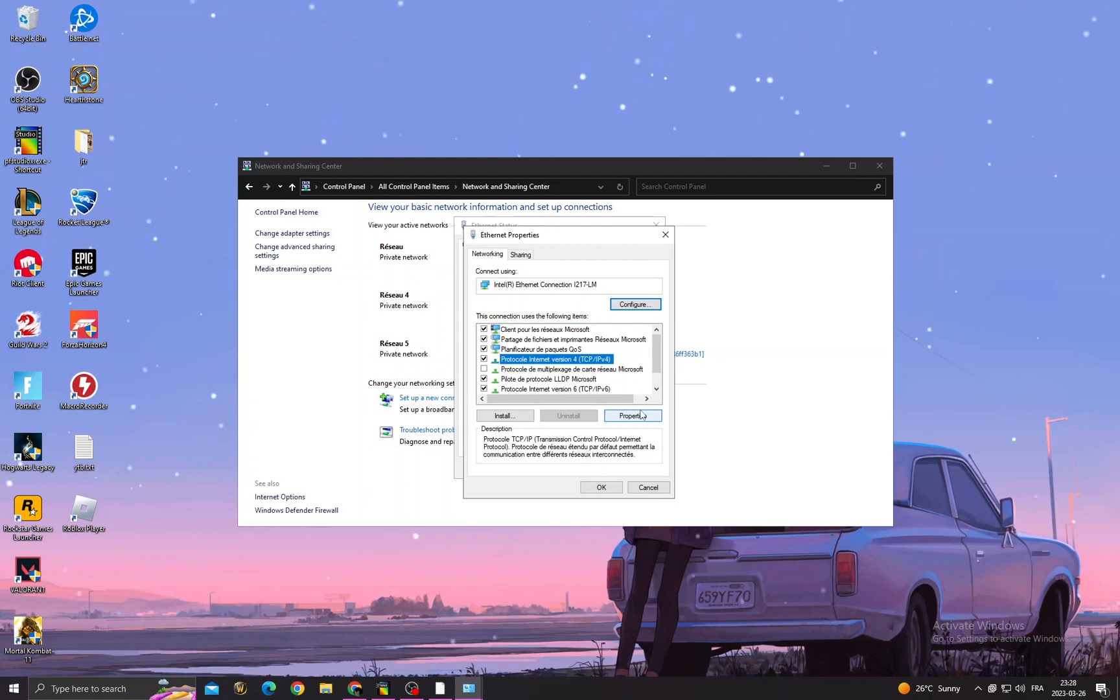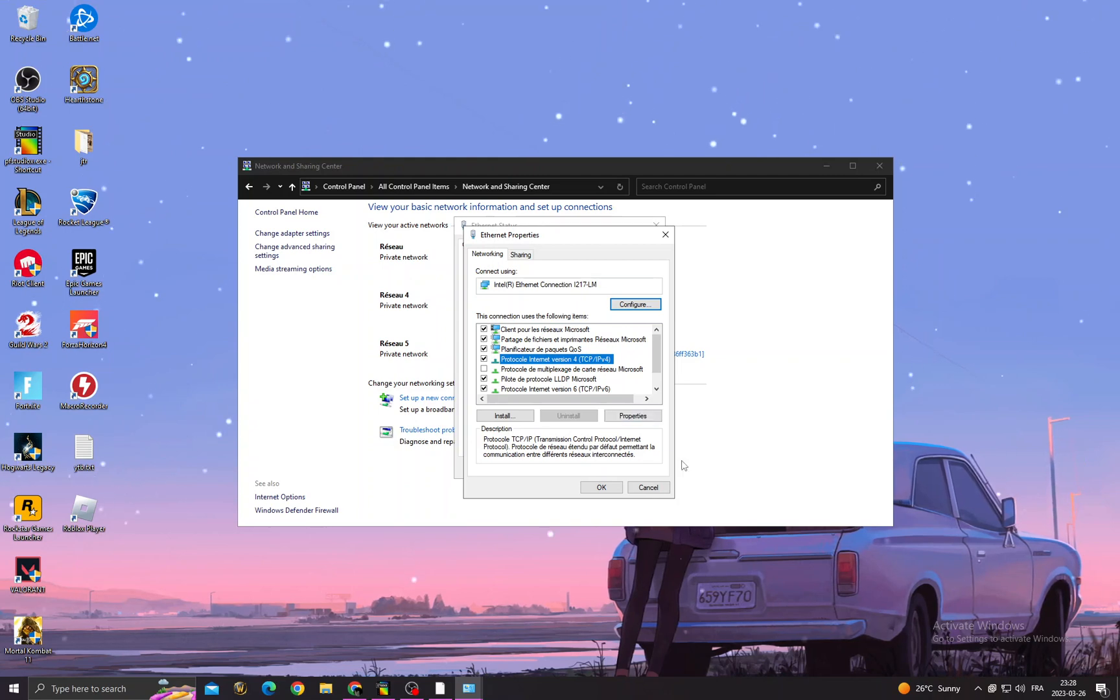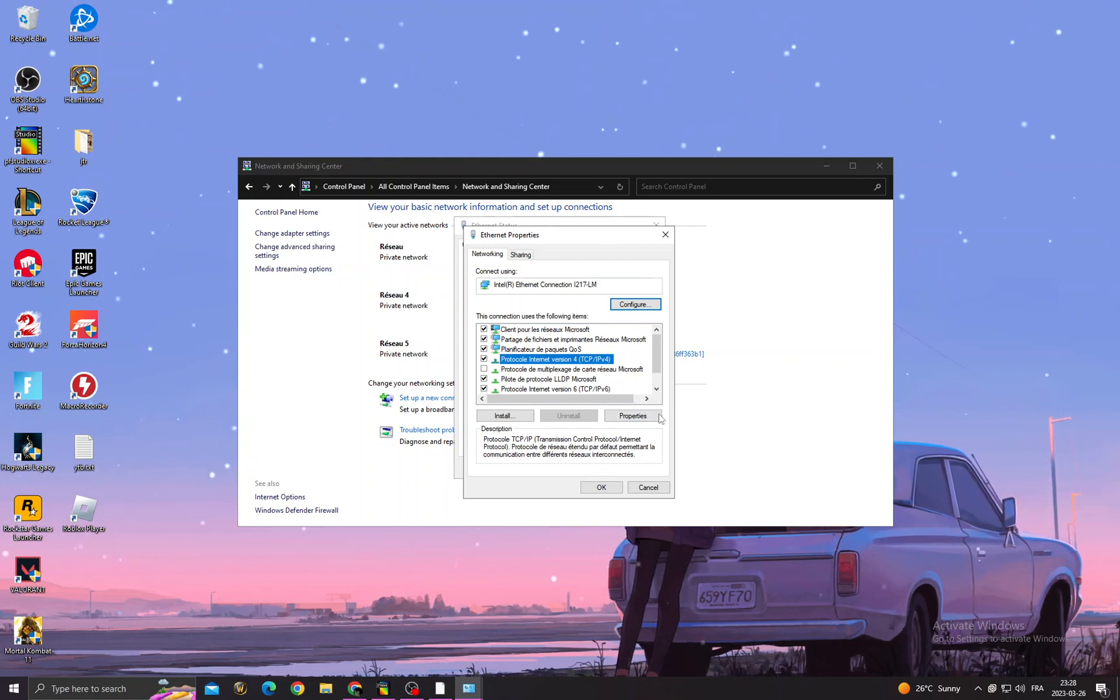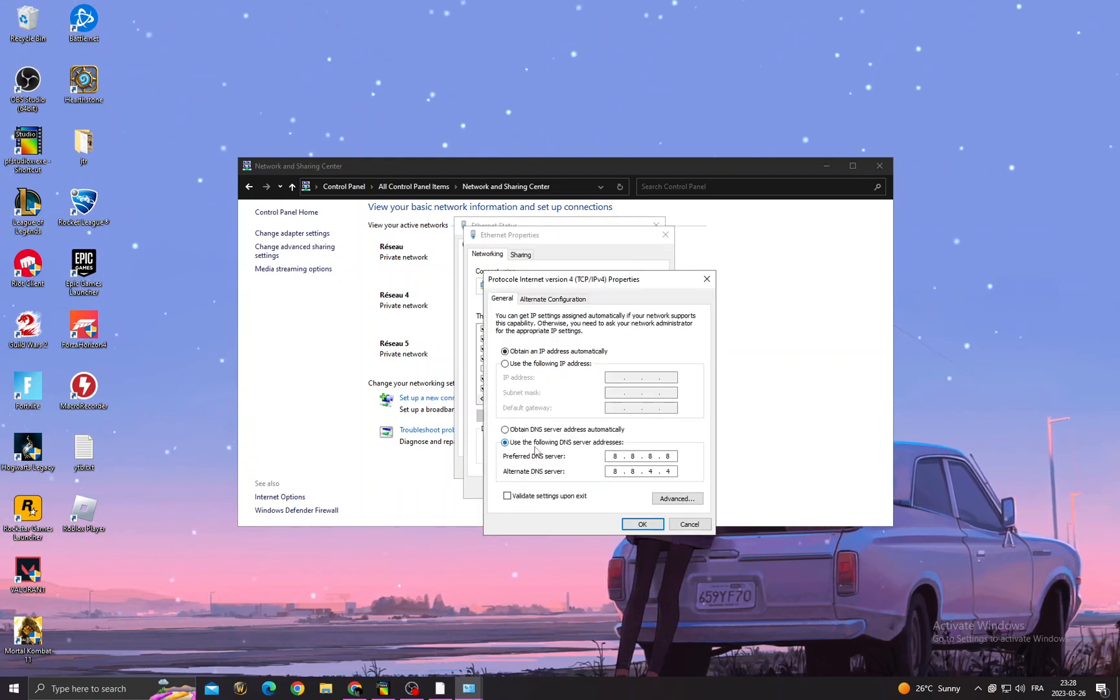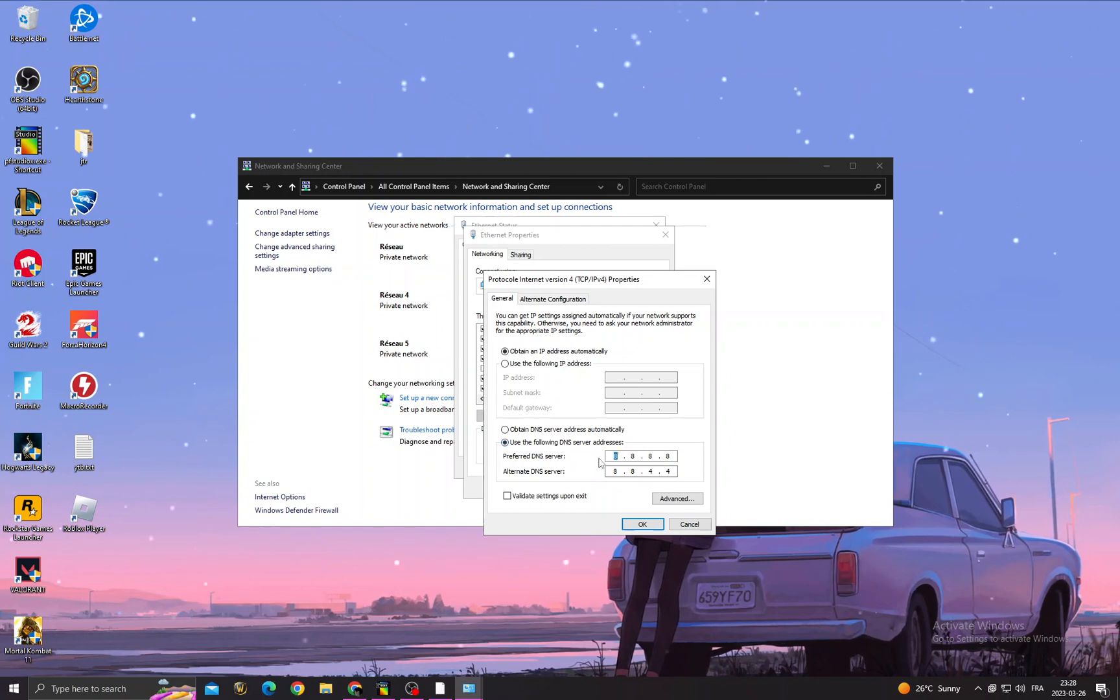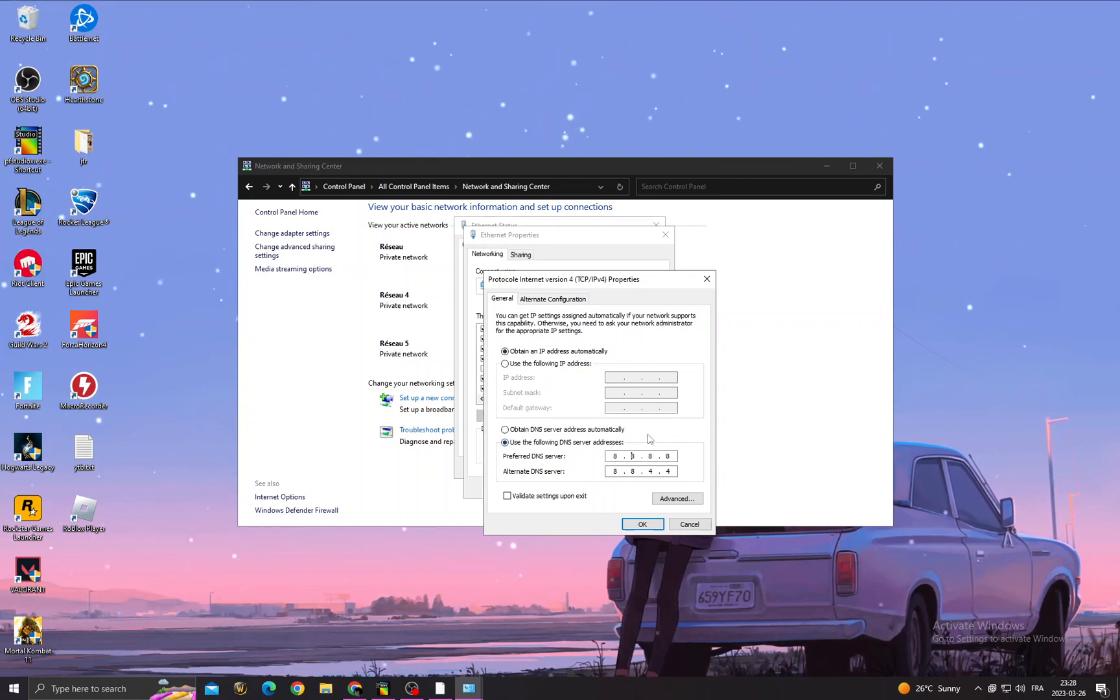Then go to Properties and once you're here, click Use the Following DNS Servers and type those numbers here. Click OK and close it.